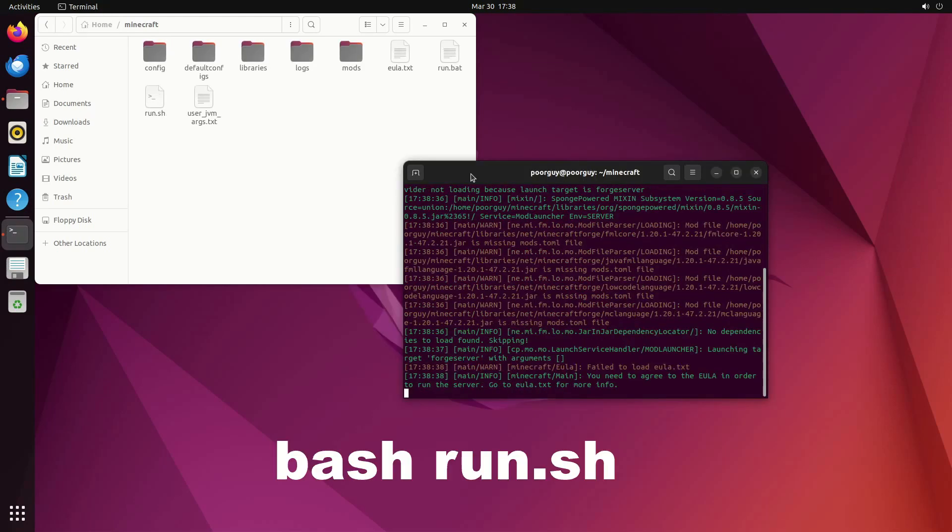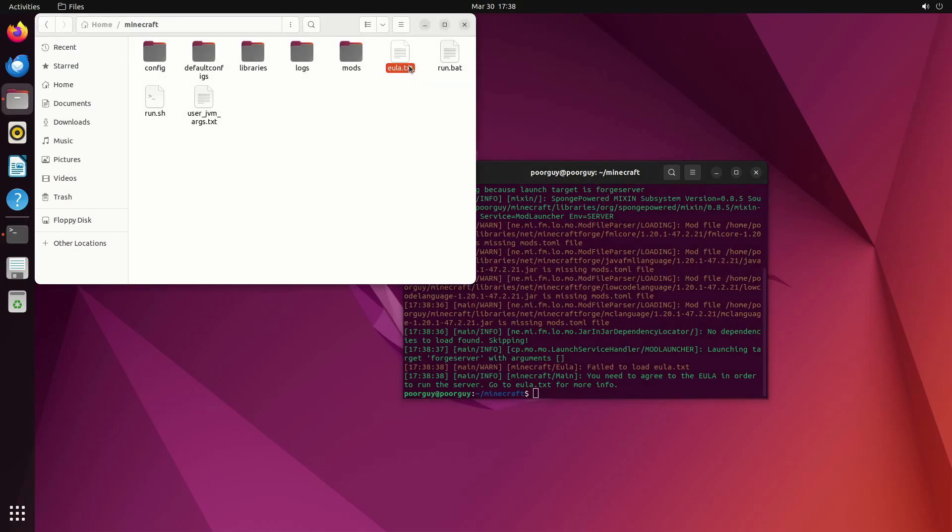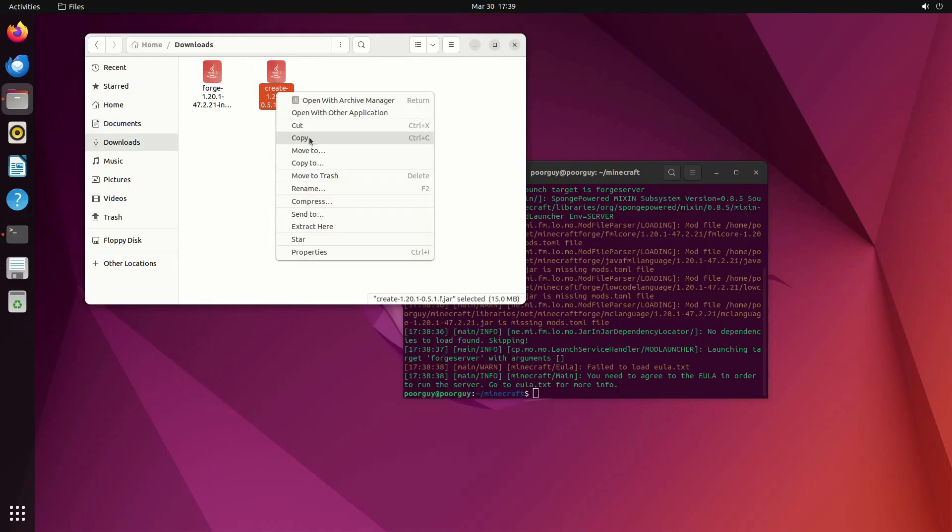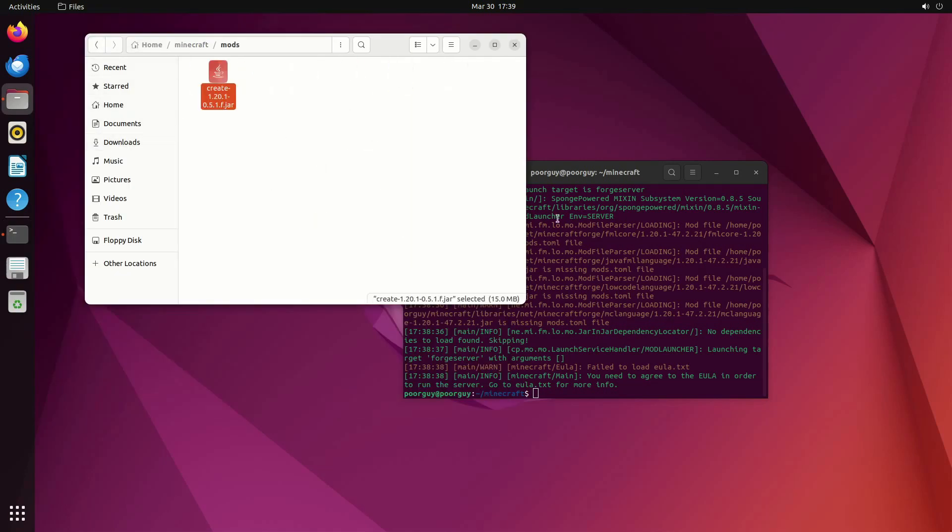Now run the script to get license agreement error. Open text file and type true. Save the file and then move create mod file to mods directory and run script again.